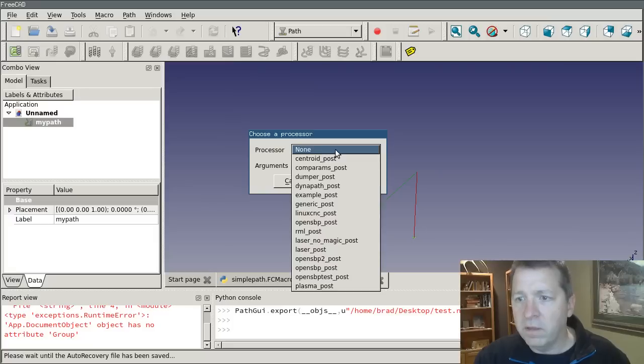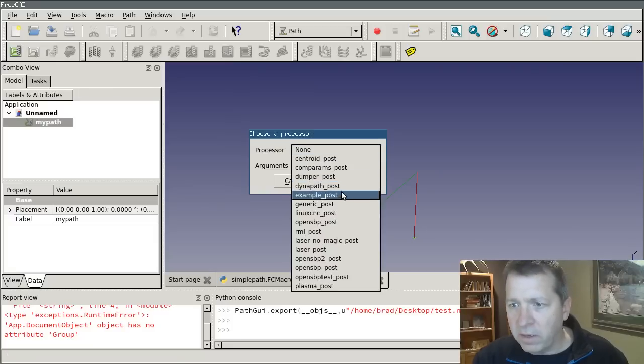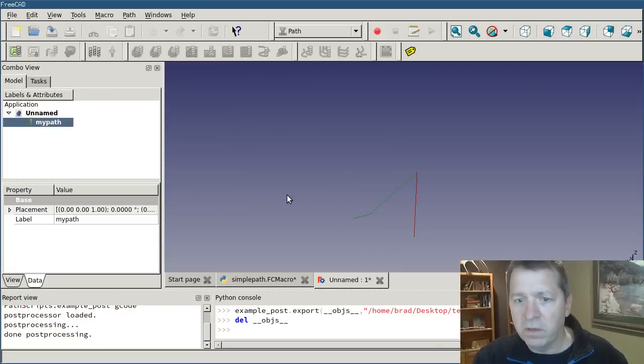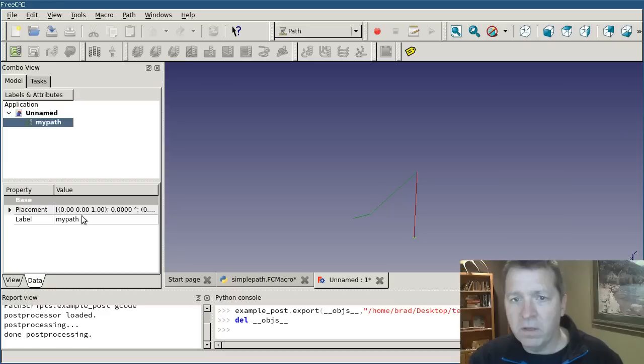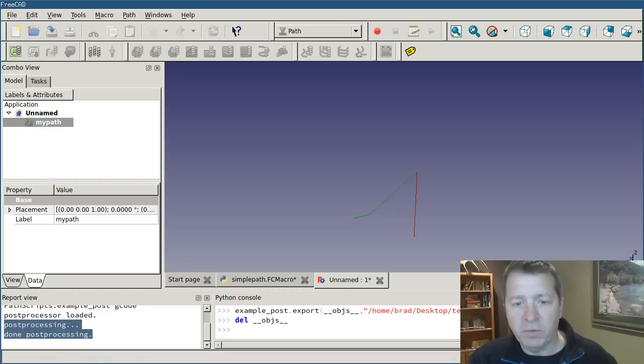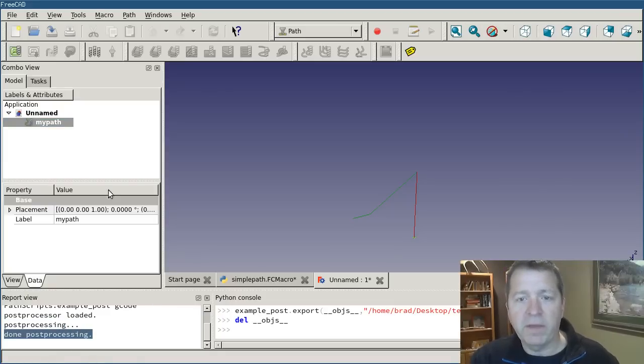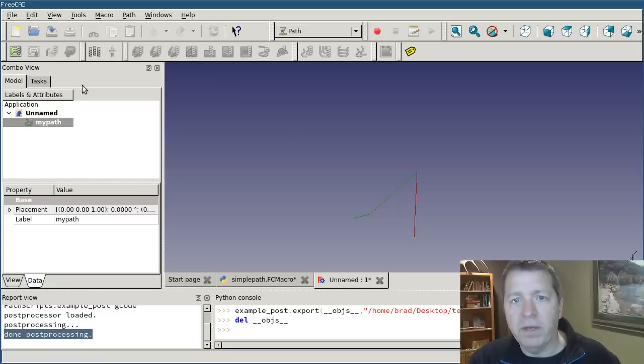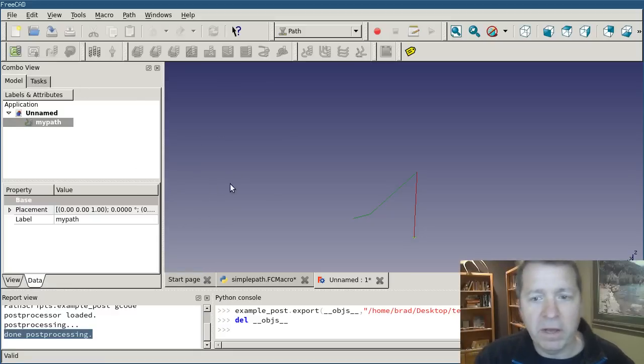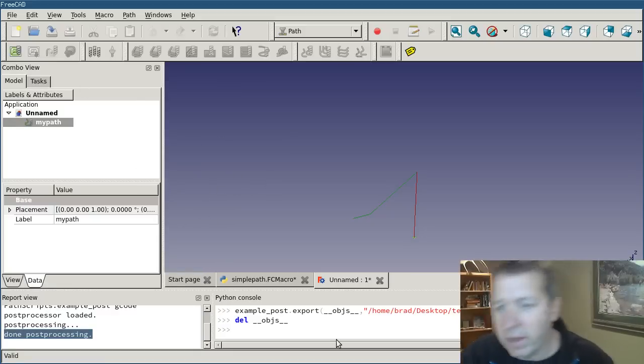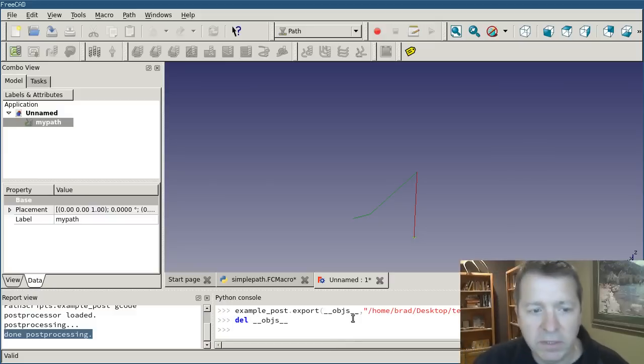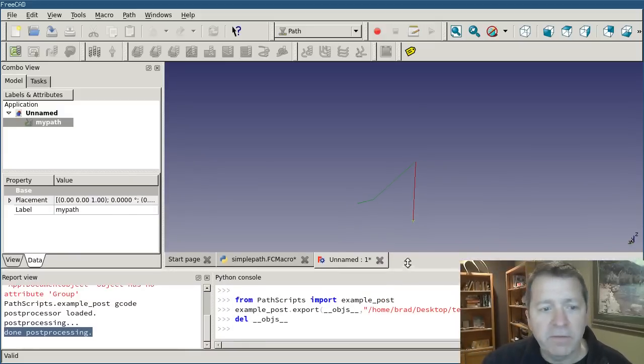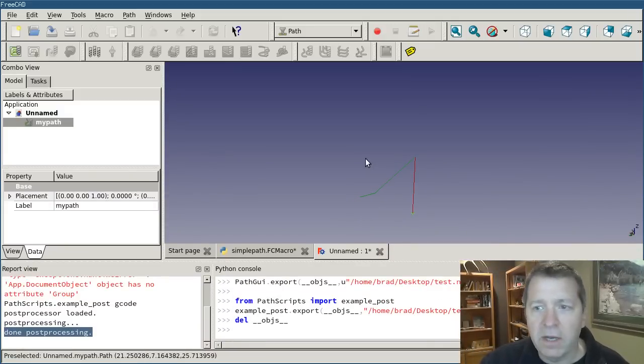Let's try example post should work. It did. It finished post processing. Now that particular post processor doesn't show the editor on the screen. But it did put the output out there. And I could open it up and look at it. And it would contain exactly what we created.